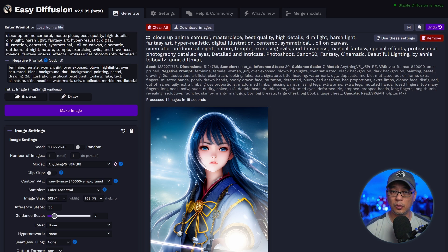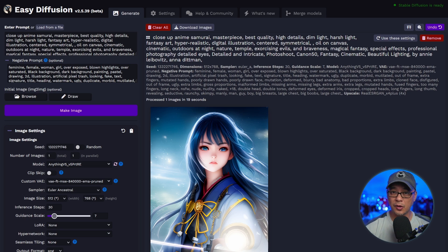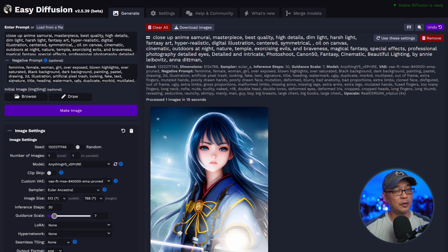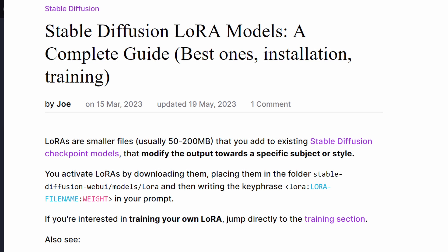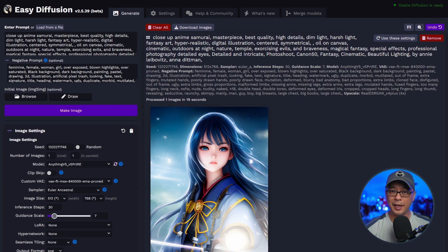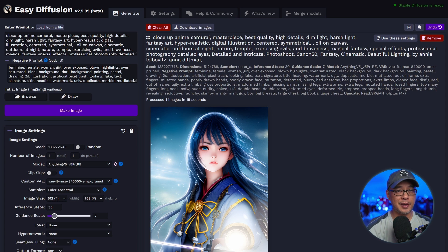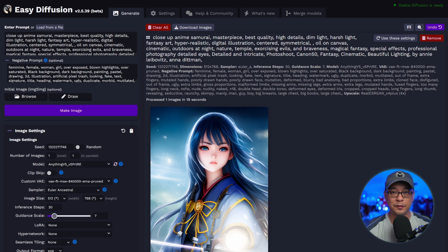Now let's talk about LoRAs. First you have your CKPT or safe tensor models trained on particular styles. Then you have textual inversions that are lower in file size but also trained on a particular style. LoRAs are actually kind of in the middle between a CKPT model and a textual inversion. Unfortunately Easy Diffusion can't do the training, but you can use LoRA files within Easy Diffusion.